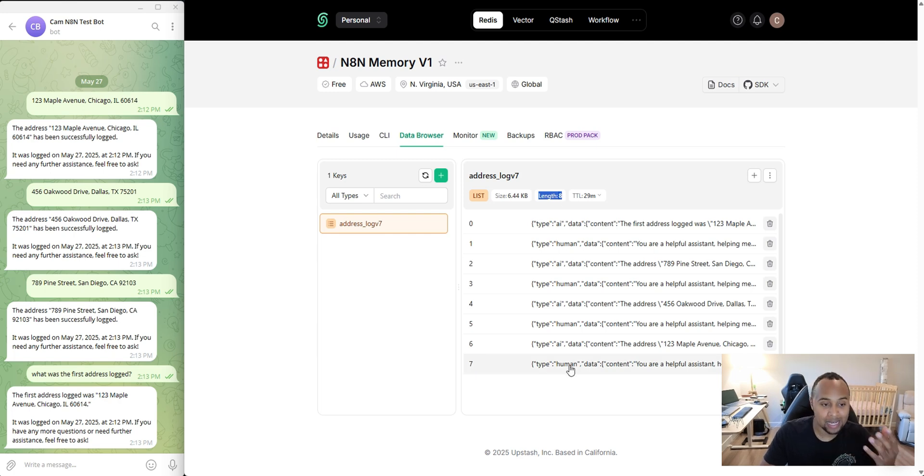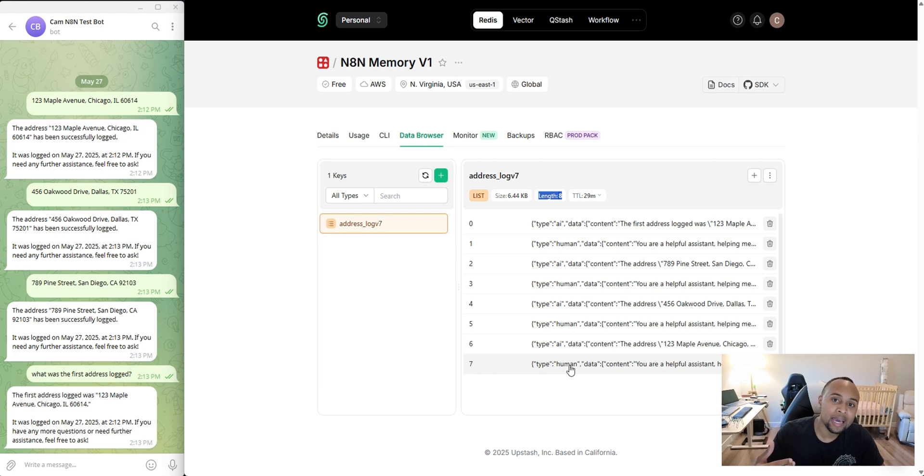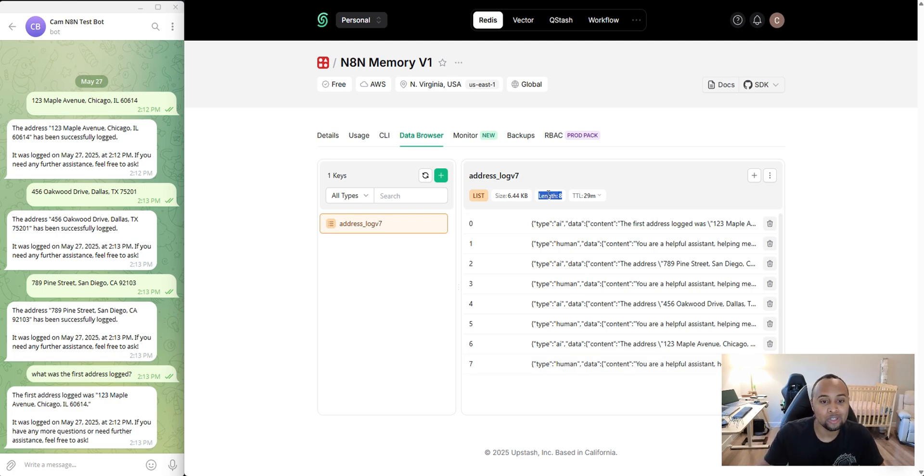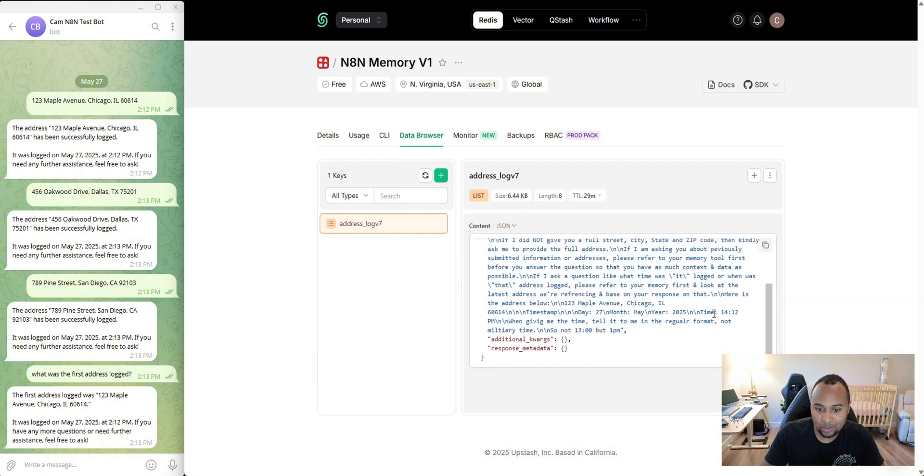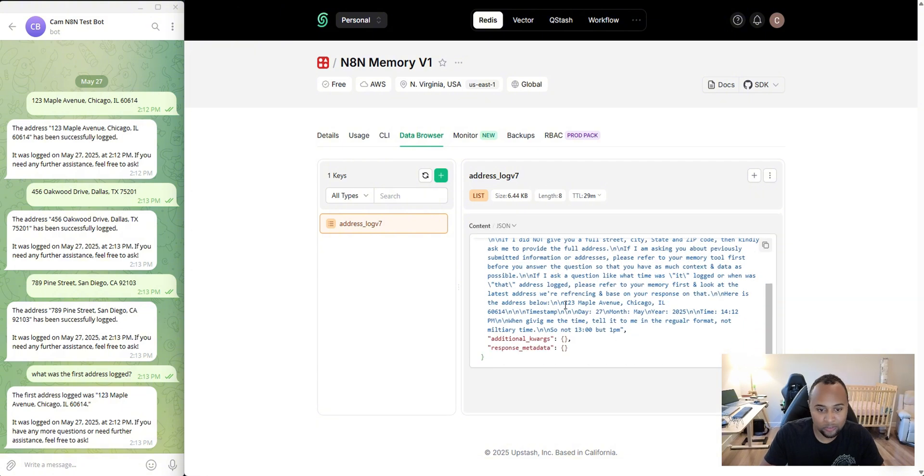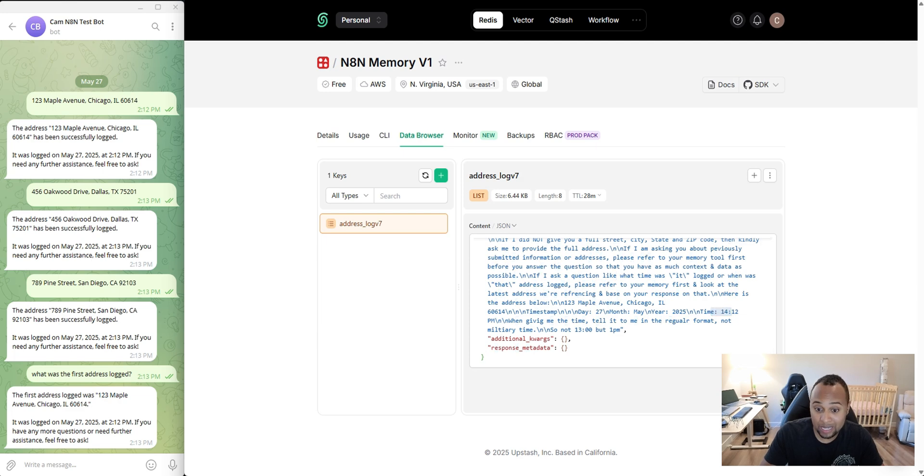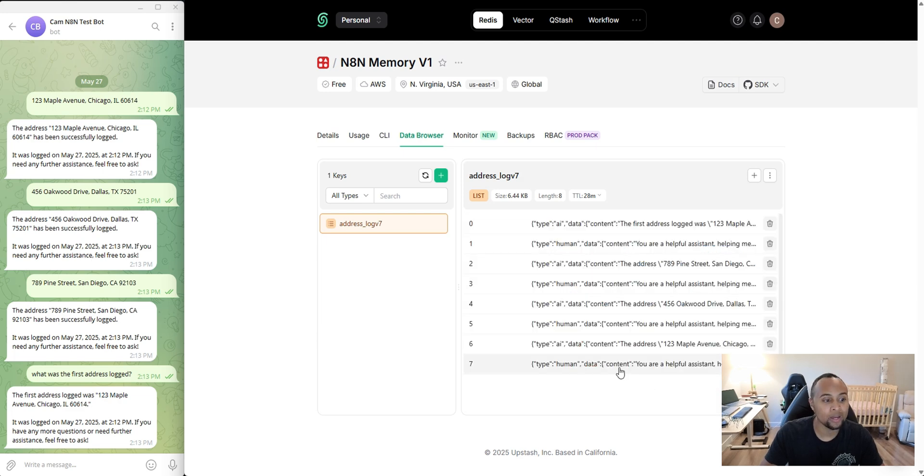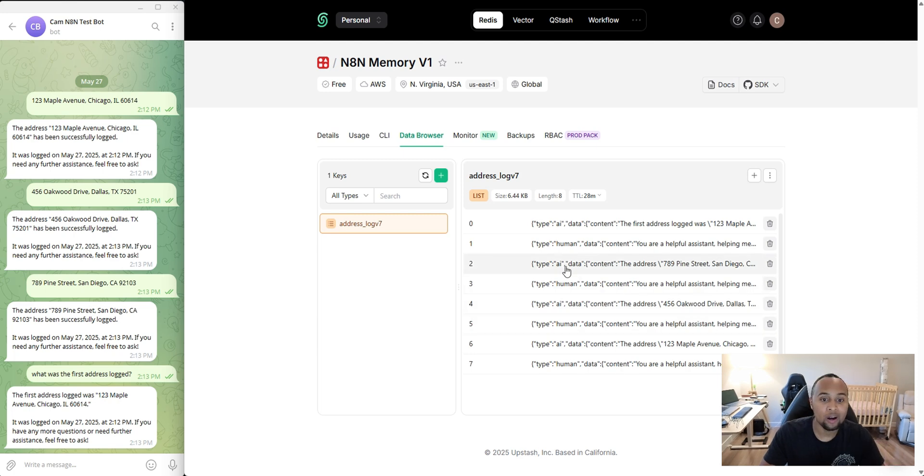So whenever I ask the AI something, that's one interaction. When the AI creates a reply, that's another interaction. So we had eight interactions like that. So this here was the first one. This was the first address I committed. And then I also had to record the timestamp as well.